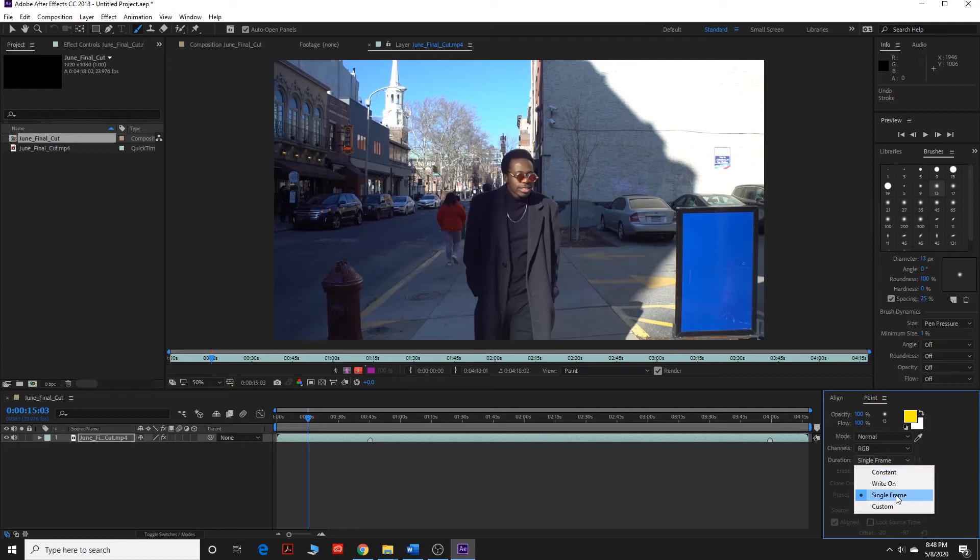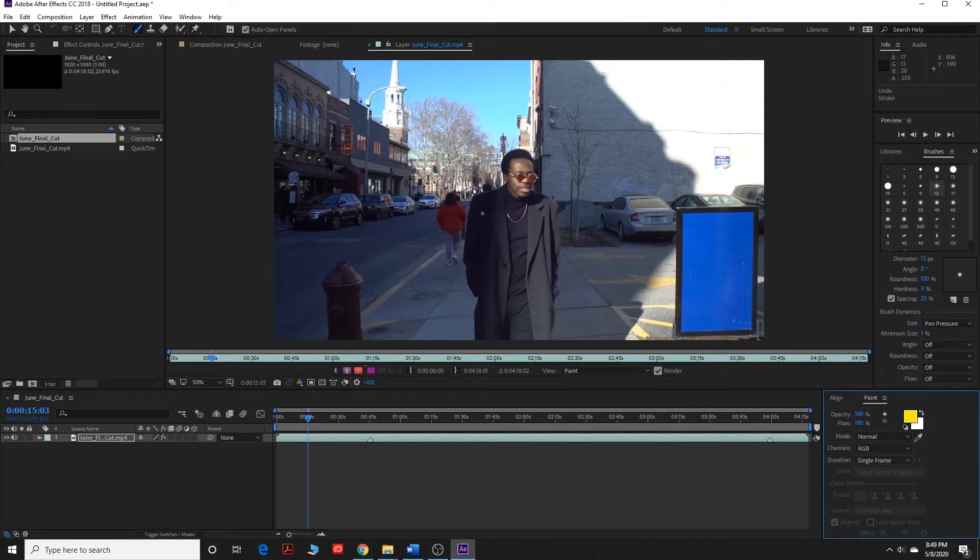And that's because we're going to be drawing on every single frame. This is a little tedious. You have to take your time doing it. It takes a little bit of a long time but it's a pretty cool effect.